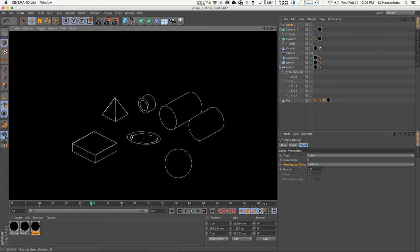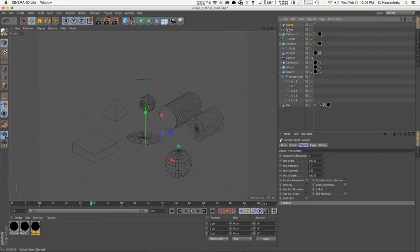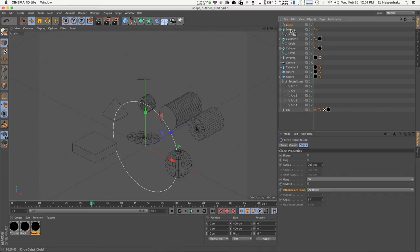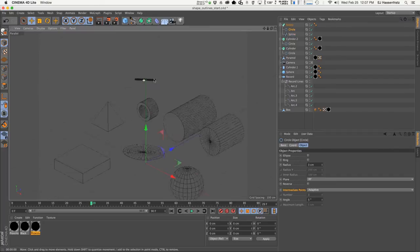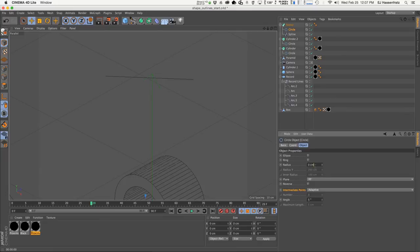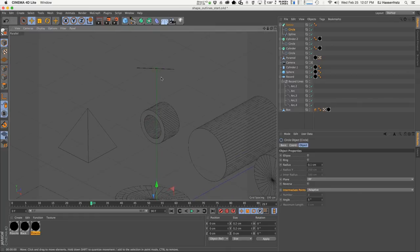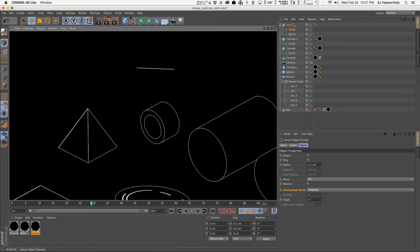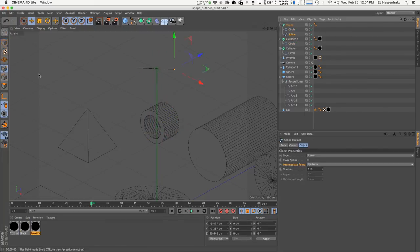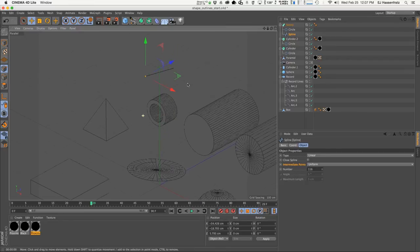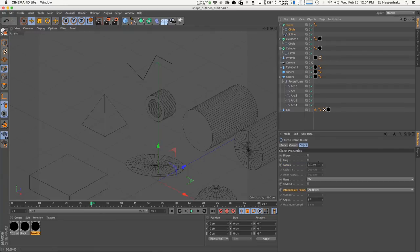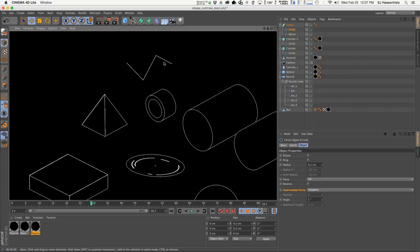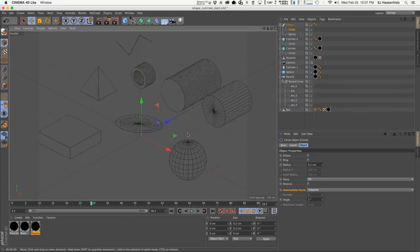If you have a spline floating in empty space that you want to show up in a render, you need to do a Sweep — sweep a very small circle along the spline. Make the circle very small, and when you render you get that spline showing up with some thickness, giving it edges. You can position this any way you want and add different points. That spline renders because it's swept with a very small circle to create some geometry, and it's driven by the Cell Renderer rather than the Proximal Shader.